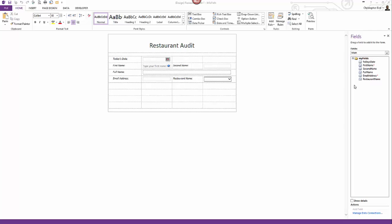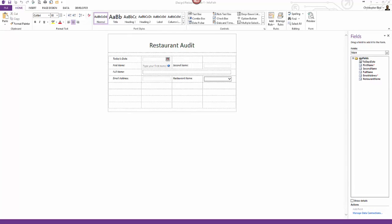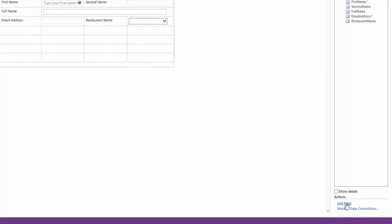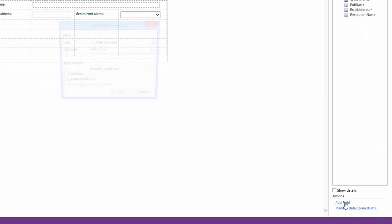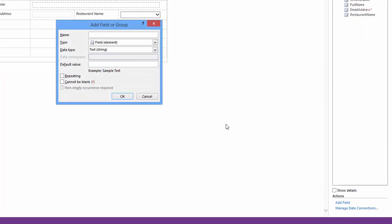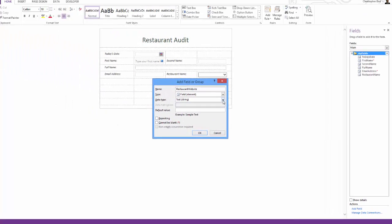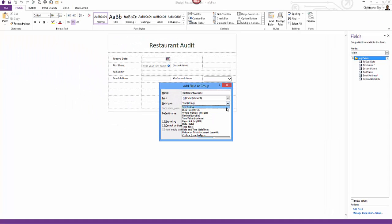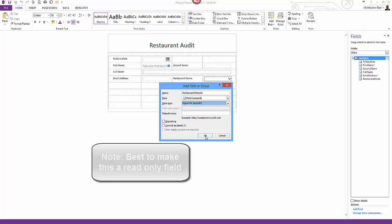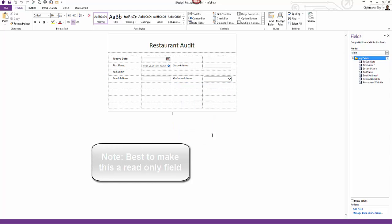My first step is to create a new field to hold the address. I look over to the fields box and click the my fields folder to make sure this is active. I cast my eyes and mouse cursor down to the bottom of the box and click the blue underlined text add field. I click and name the field restaurant website - no capitals and words are joined, i.e. no space between the words. I click the drop-down list for data type and select hyperlink and URL, then I click OK.